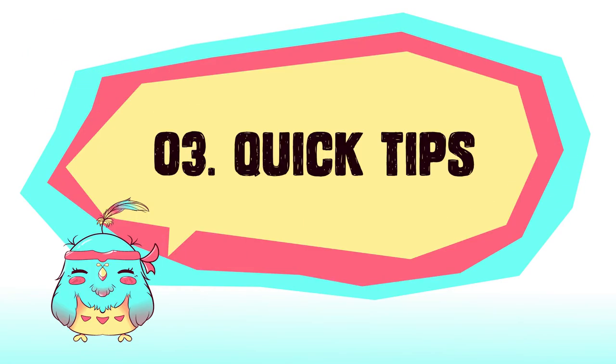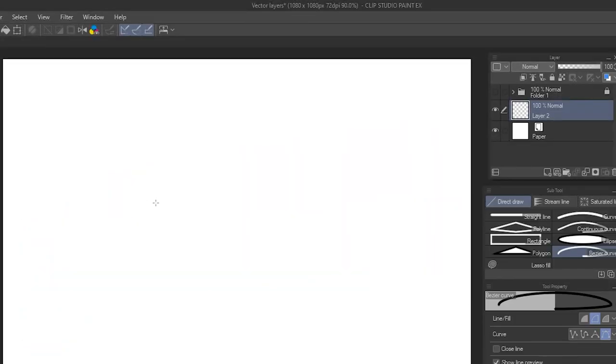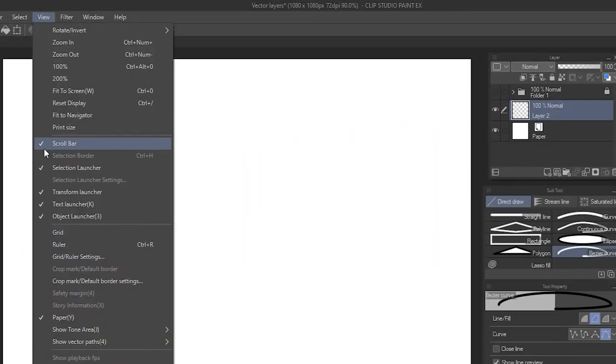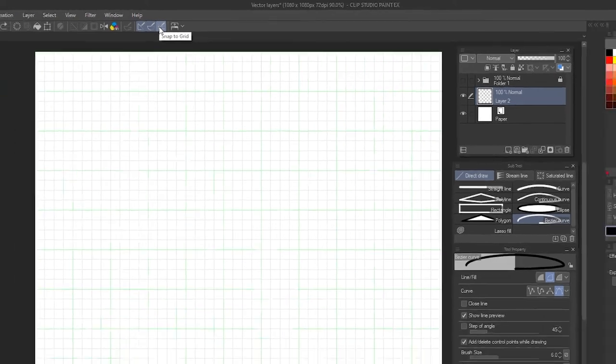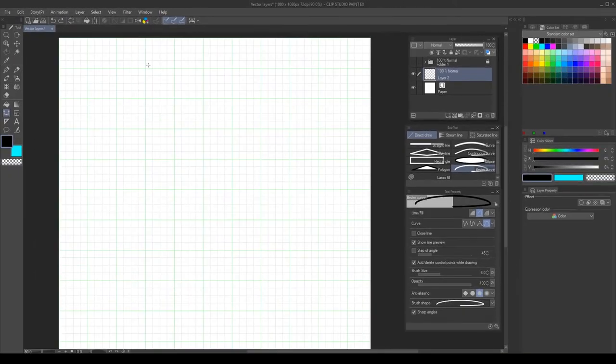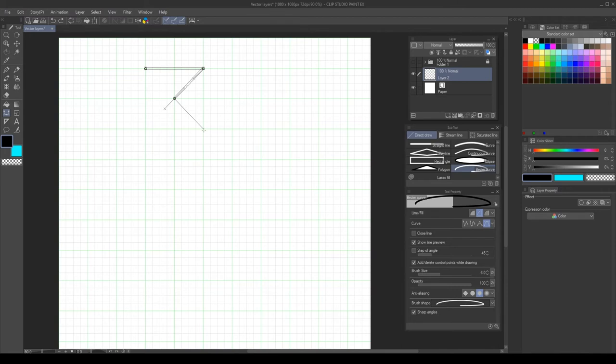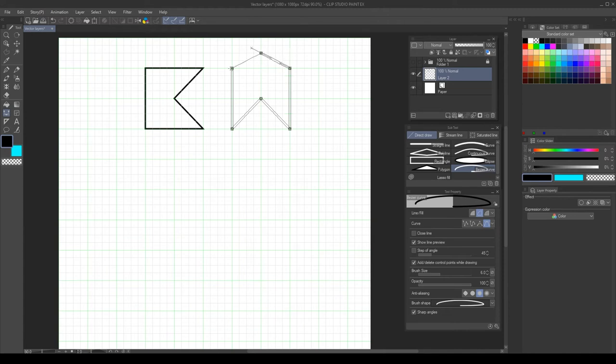Quick tips! To help us create our designs, we can go to view, grid to enable the document grid. Then make sure snap to grid is enabled. Now we can use the grid to help us create our designs. This is really helpful to create banners, logos and badges.